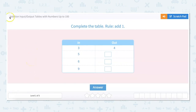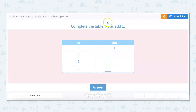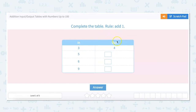In this video we will work on addition input output tables with numbers up to 100. We're completing the rule and the rule is add 1. So all of these numbers in the in column, you have to add 1 to them to get to the out column.